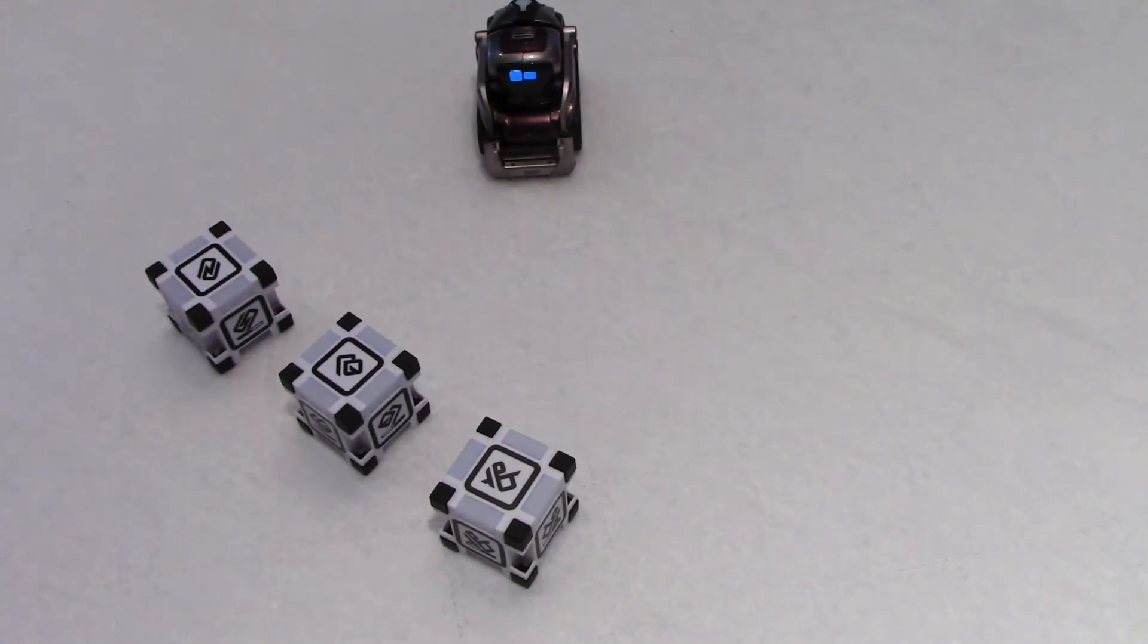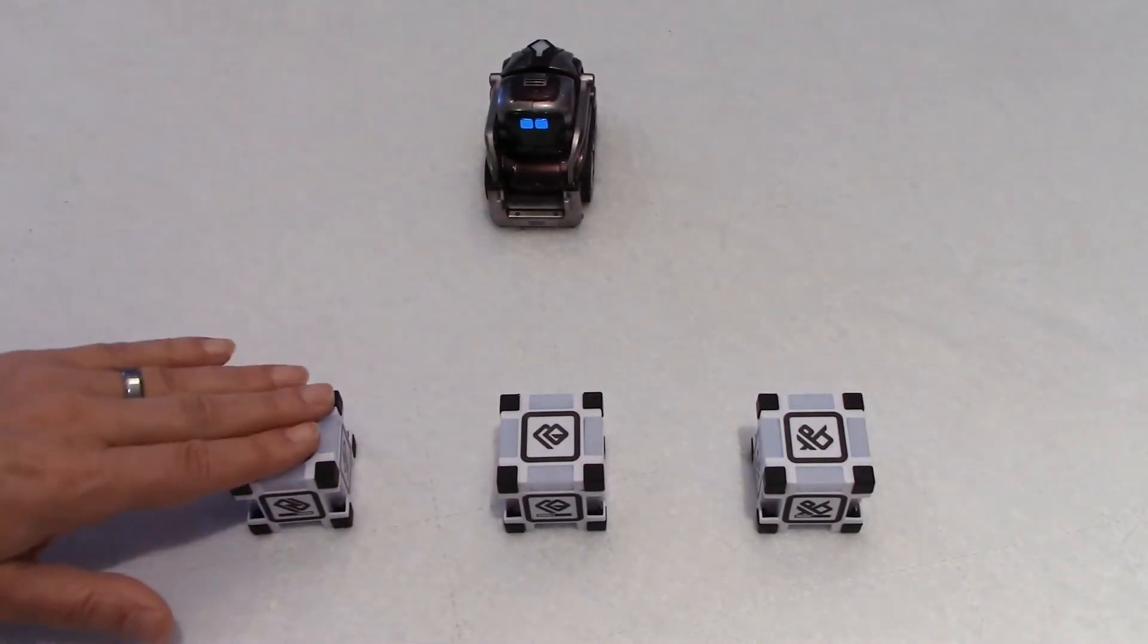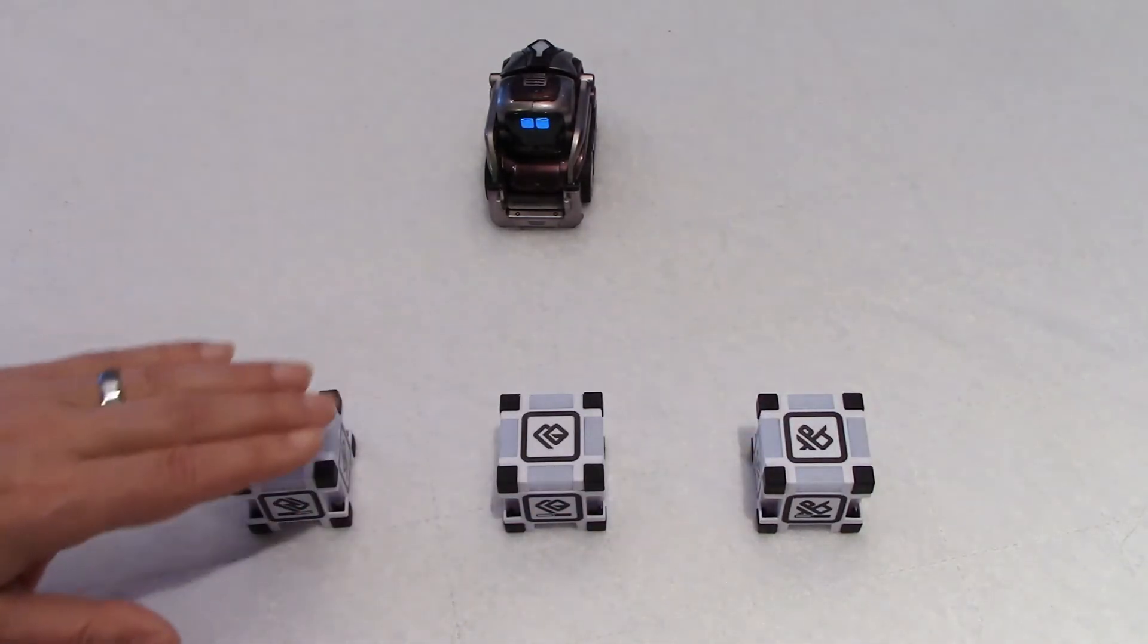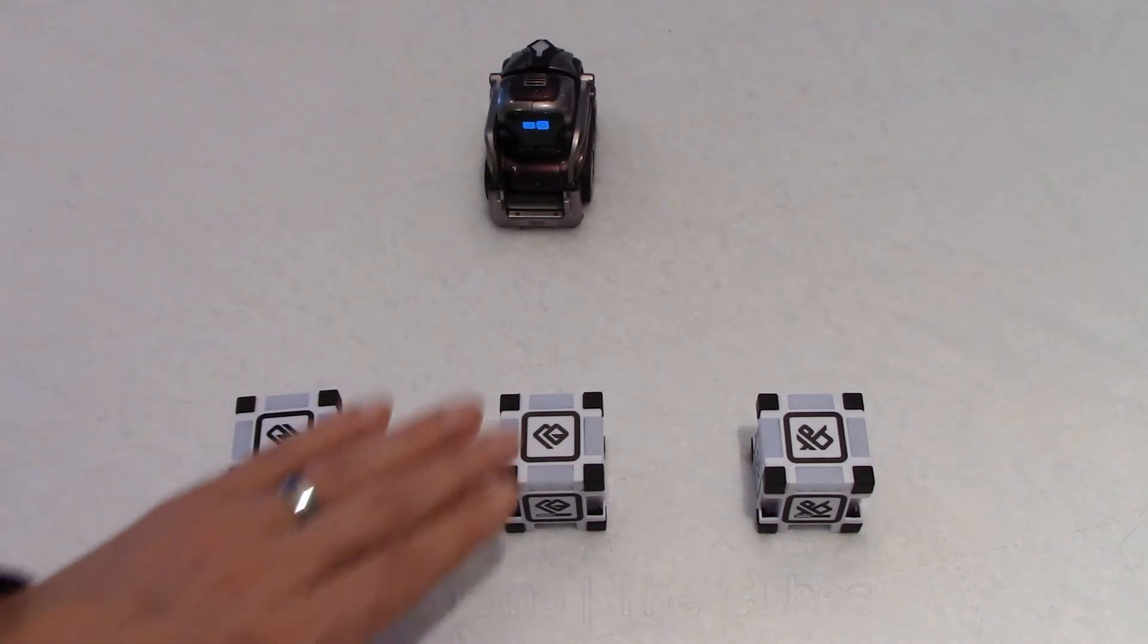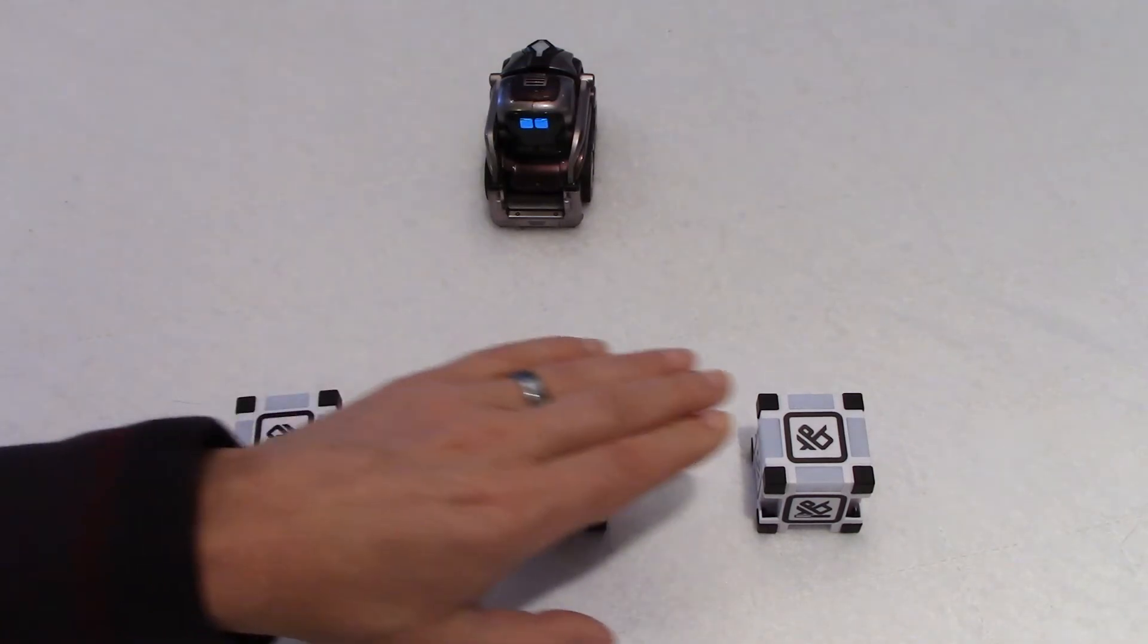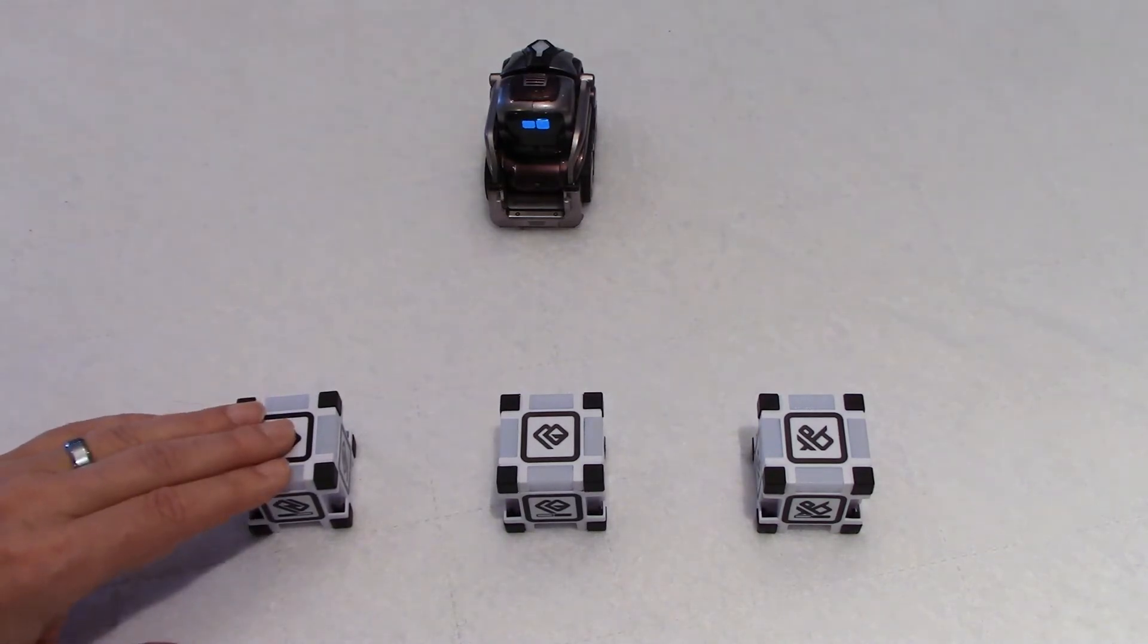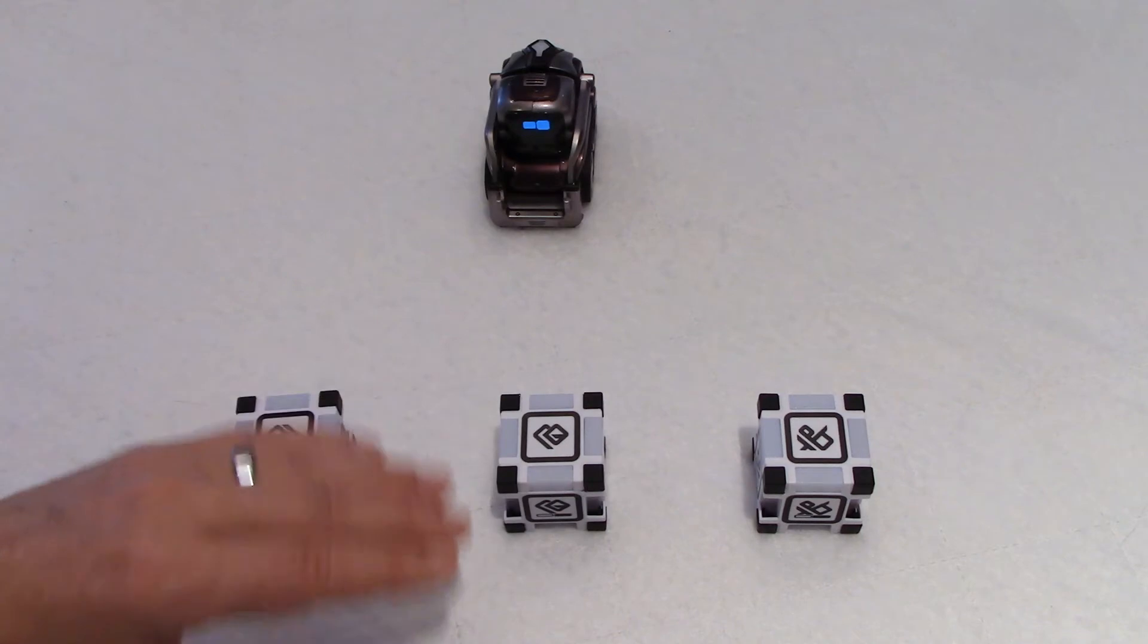We will start by putting the cube in front of Cosmo. This is cube number one, two, and three. If you don't know about the cube numbering, I invite you to look at my video on the cubes where I explain this in details. The center cube will move Cosmo forward. This cube will turn Cosmo to the right, and this one will turn Cosmo to the left.